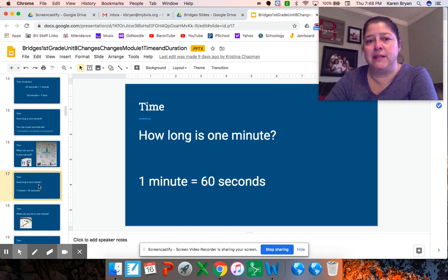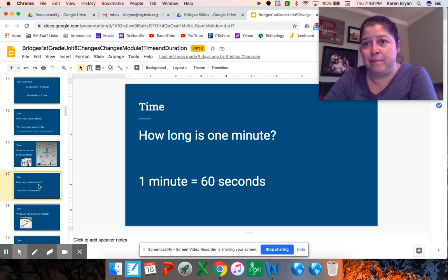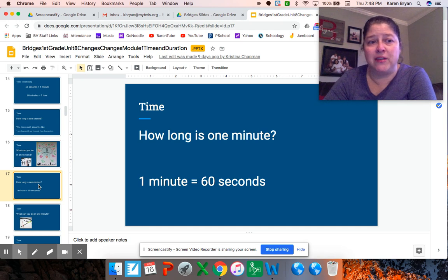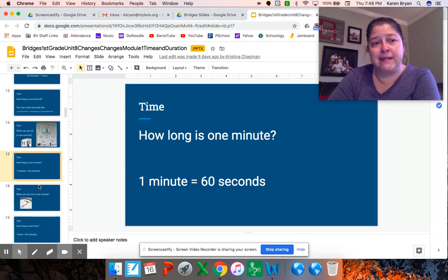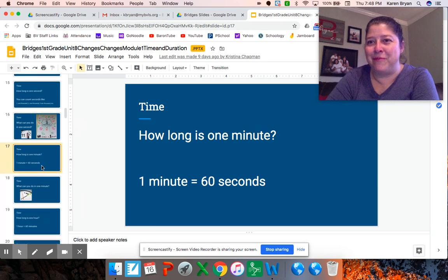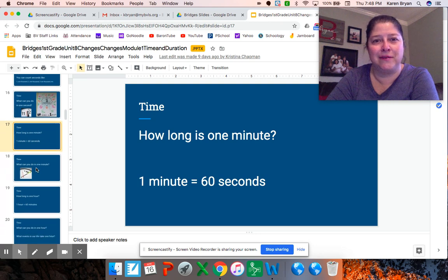How long is a minute? Remember that a minute is going to last 60 of those seconds. So if you think about doing jumping jacks and you did one every second, that means you'd be able to do 60 jumping jacks in one minute — one minute is 60 seconds. We'd probably get tired out before we got to 60 and slow down a little bit.